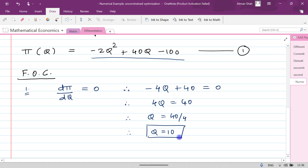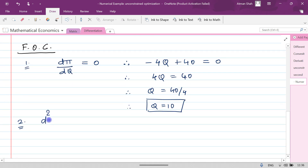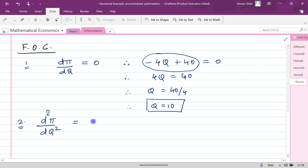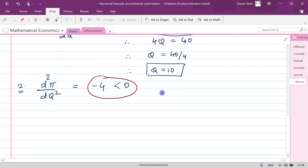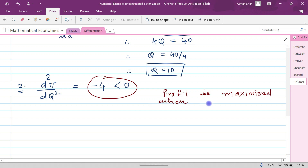Before we conclude, we need to check the second order condition. We find d²π/dq², which means we differentiate the first order condition -4q + 40 with respect to q again. This gives -4, which is less than zero. So the second order condition is satisfied — the second derivative is less than zero — and therefore the profit function is maximized when q = 10.